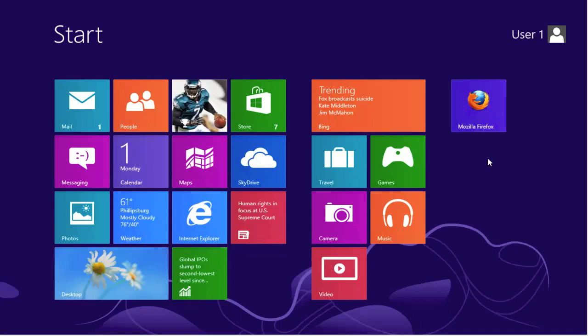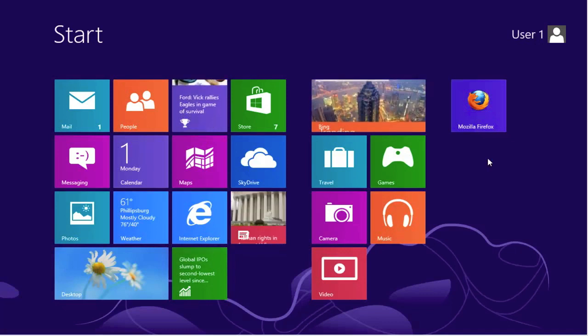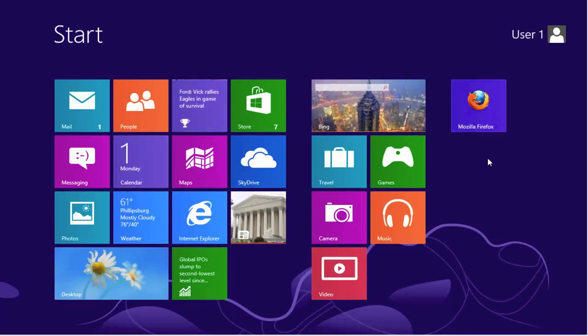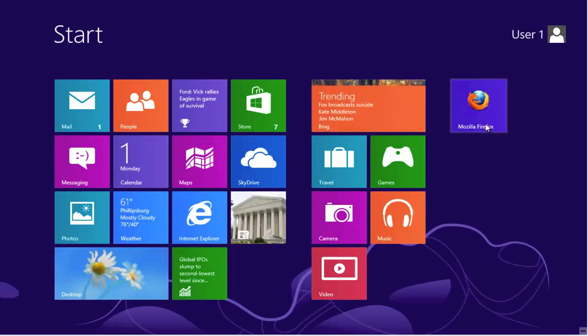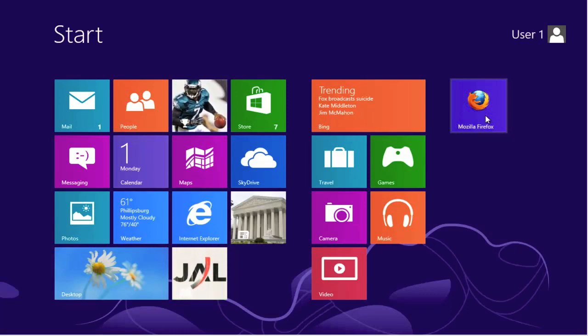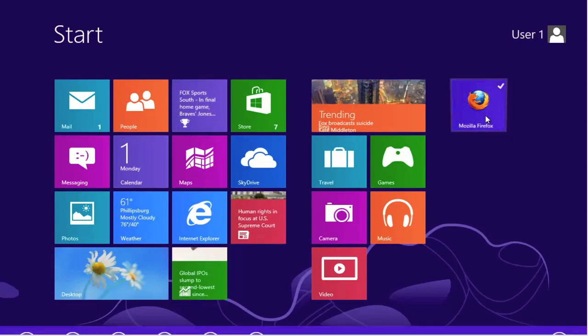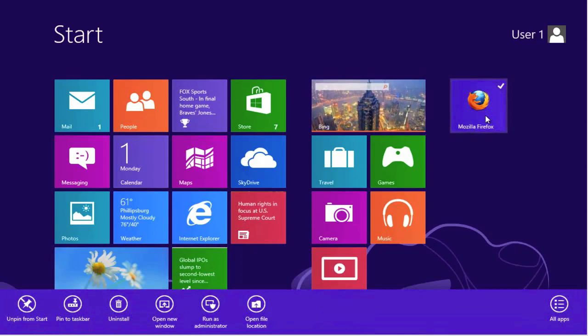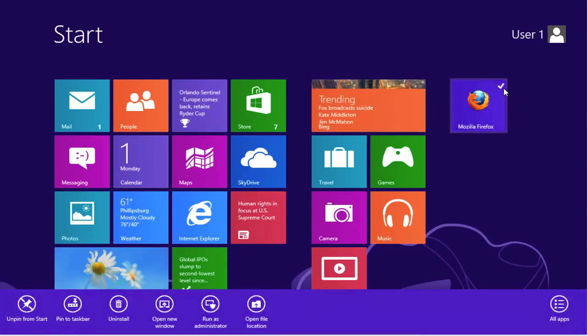The next thing is we're going to remove the Firefox icon. Now we're not going to remove the icon itself; that's going to come when we uninstall the program. If we right mouse click on Firefox, we get the check mark, just like we did with the one from the store.